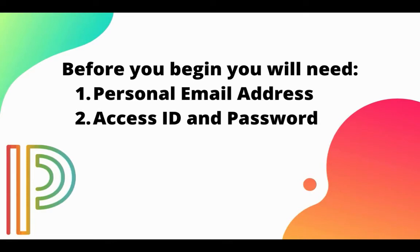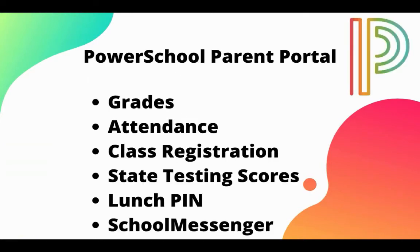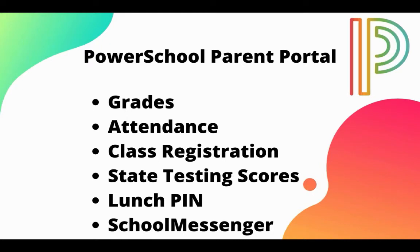In your PowerSchool parent portal, you'll be able to check all your students' grades, their attendance, class registration for their school site, access to the state testing scores for your students, the students' lunch pin, and access to school messenger.